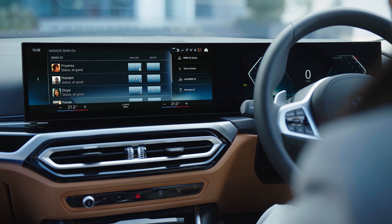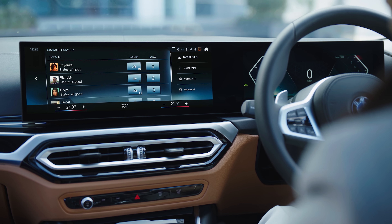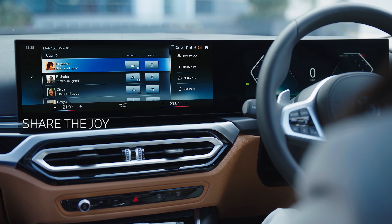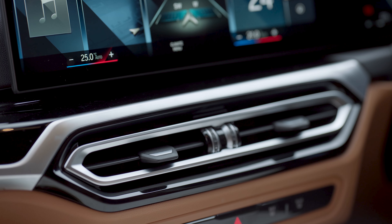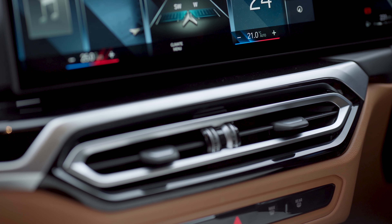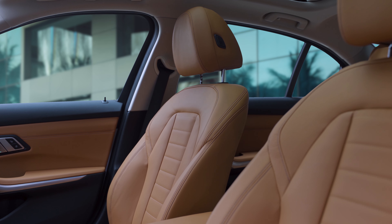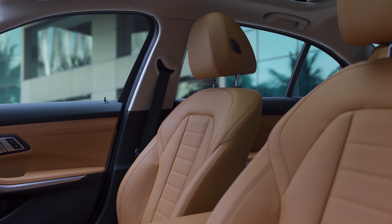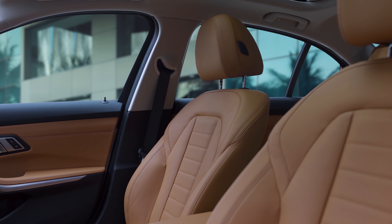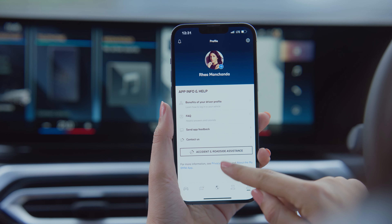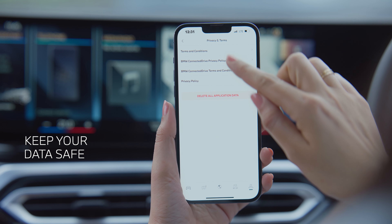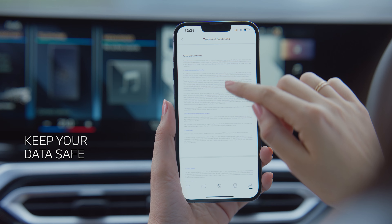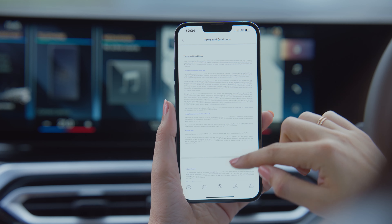That's not all — with connected drive you can add the BMW IDs of your friends to your vehicle. This allows them to enjoy a unique personalized experience of a preferred cabin temperature or seat adjustment, so they can feel right at home. At BMW, we make sure your privacy is guaranteed; go through the privacy and terms section for a more detailed understanding.